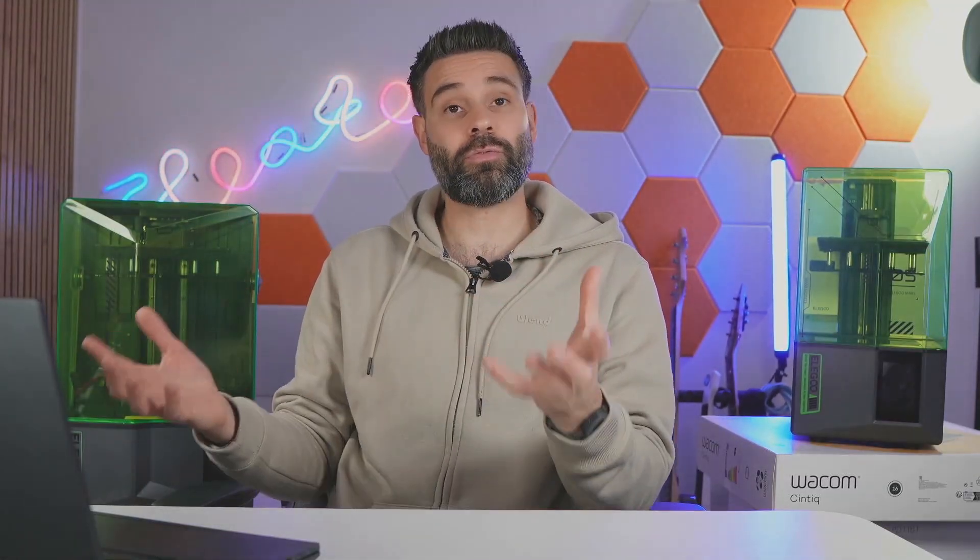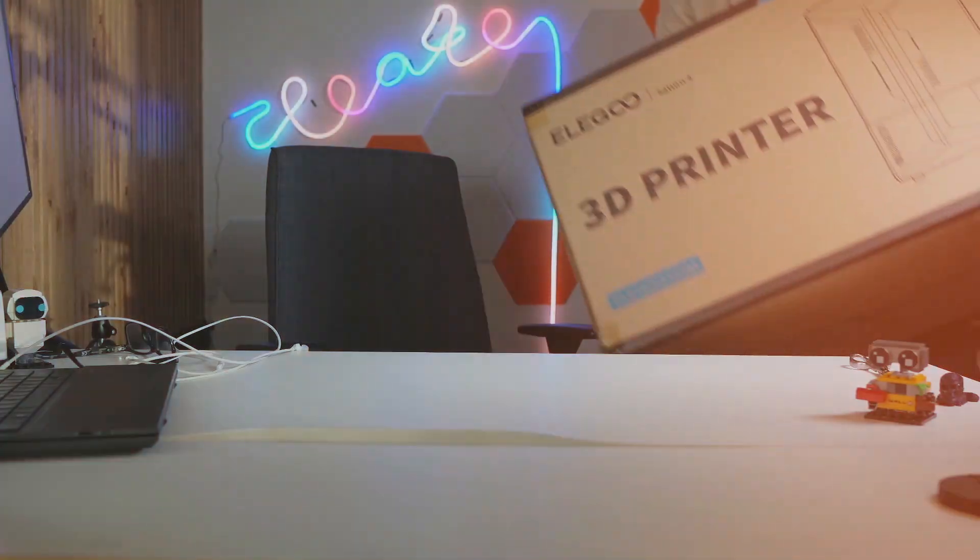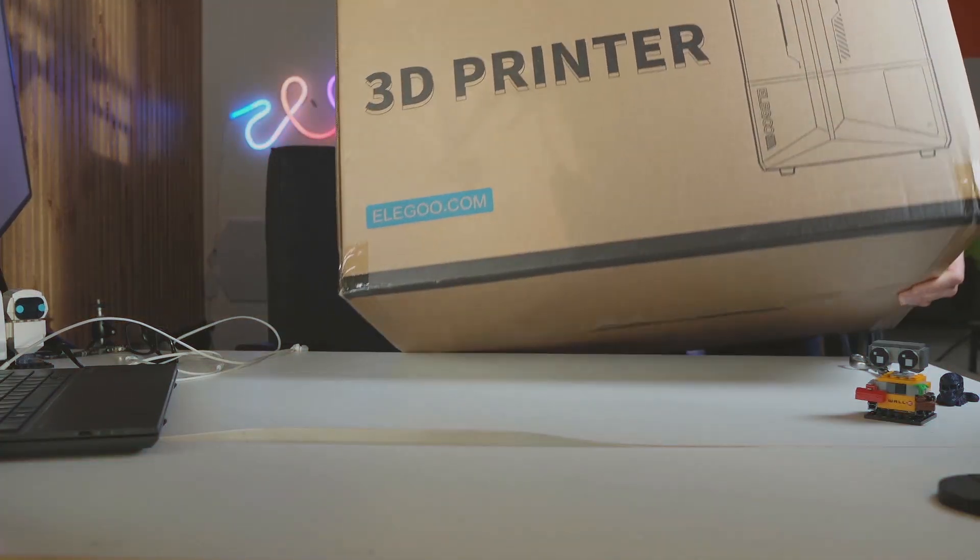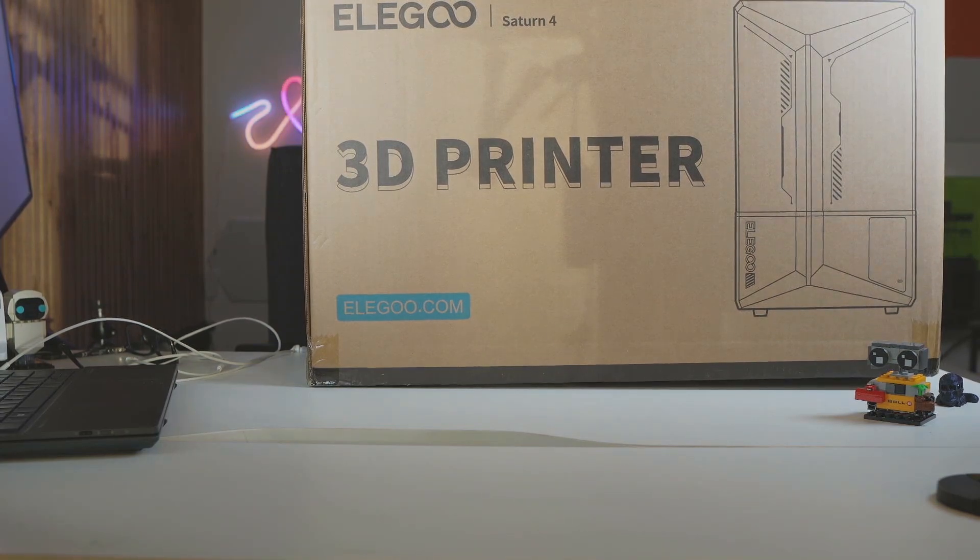I'm here today to look at how easy it is to use the new Elegoo slicer software. They created their own slicing software to use on the Elegoo models, so let's dive in. I'm here with the Elegoo Saturn 4 3D printer. Look at how massive this thing is, so let's unbox this.